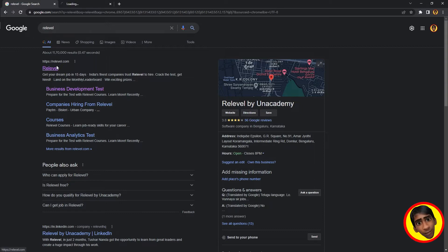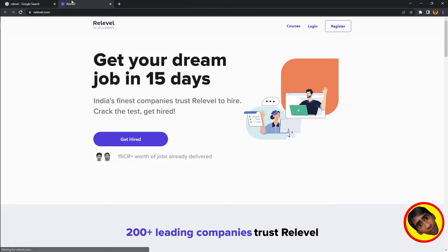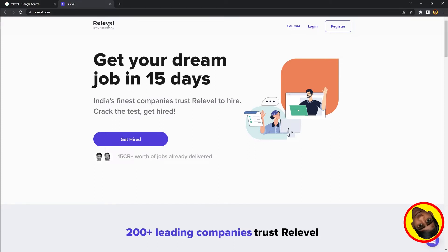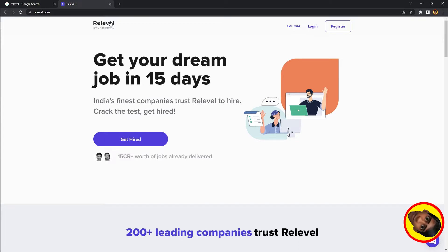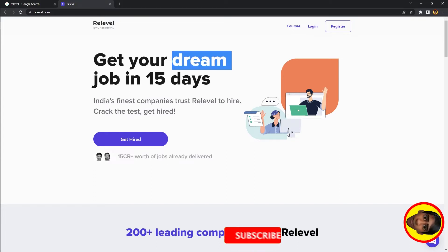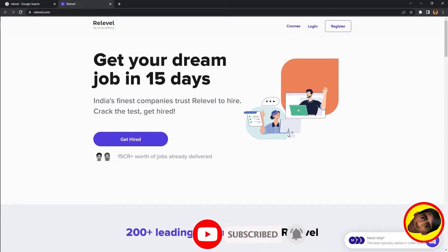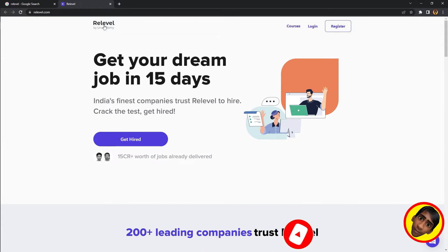You can find a website called Relevel. This website will be very useful for you if you want to check it out.